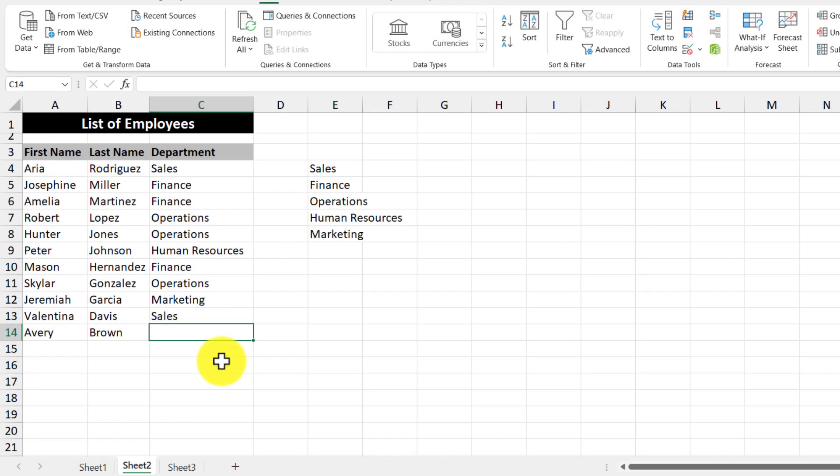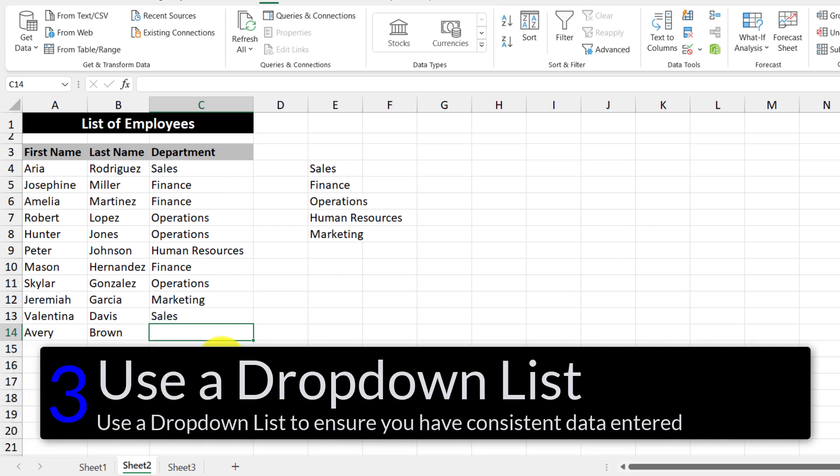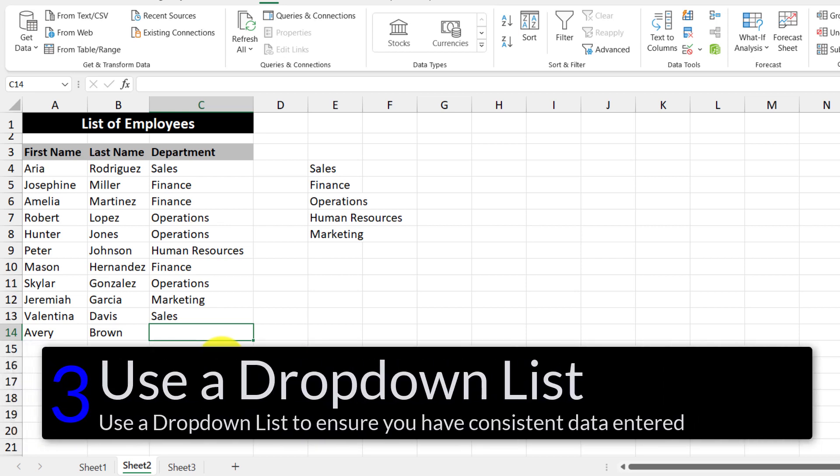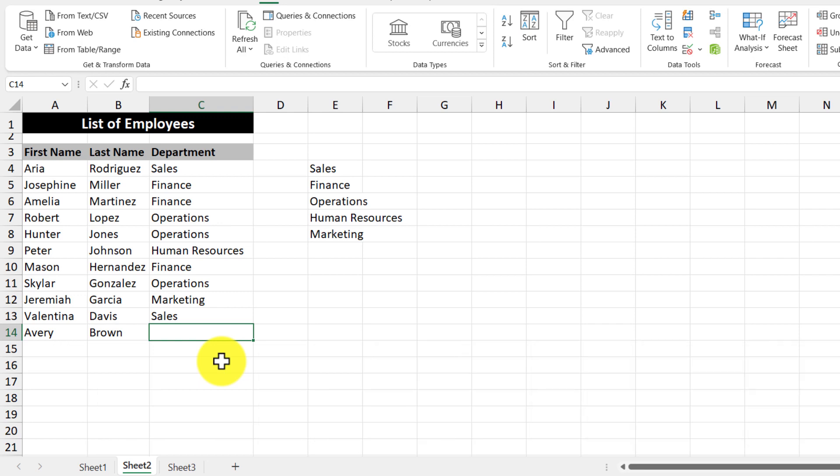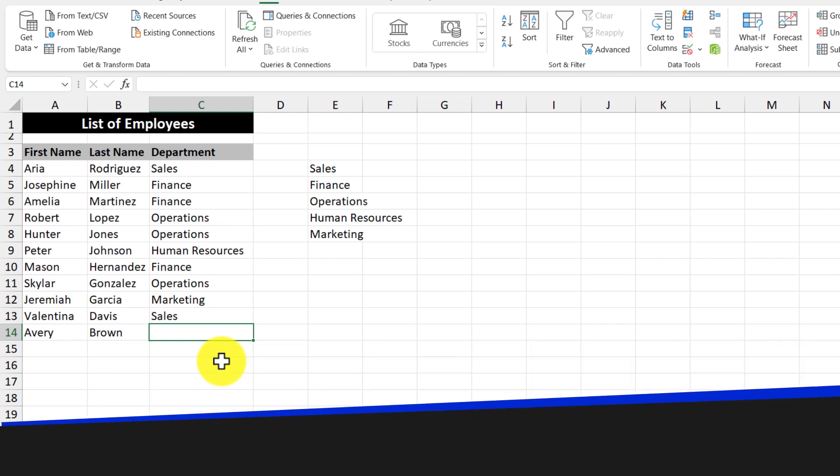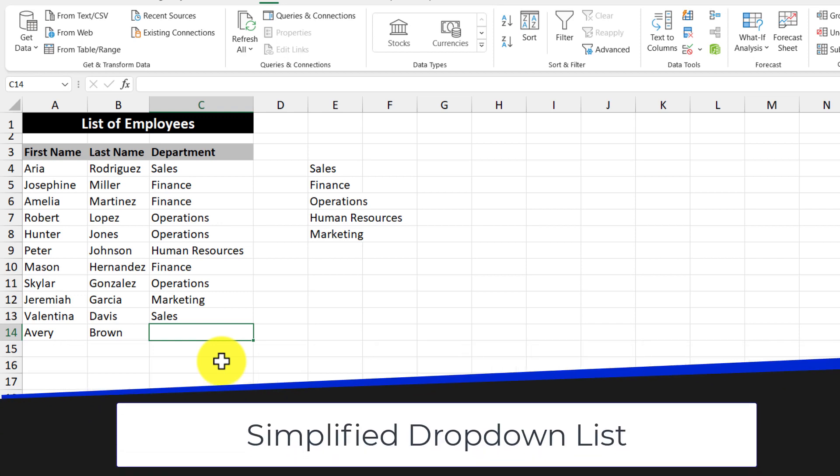When it comes to entering information into a spreadsheet, having consistent data is very important. One way to ensure that you have consistent data is through our next tip, which is using a drop-down list. There are two types of drop-down lists, so let's go through the first one. The first one's a simplified drop-down list, and it works like this.